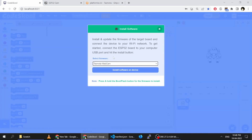An important thing to remember is that this is not the original Tasmota firmware — there are slight modifications. So you have to use only this particular firmware image, not the default Tasmota webcam image. Select Tasmota webcam and then click 'Install Software'.